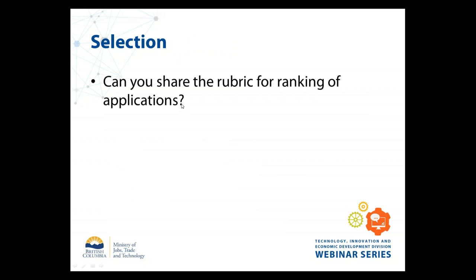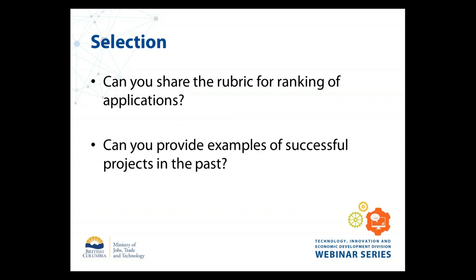Can you share the rubric for ranking applications? We can't share the rubric, but the program guide outlines the selection criteria at a high level, identifying key program objectives and components considered during review and assessment. All funded projects to date are listed on the program website under the 'Funded Projects' tab, with a brief description and the amount of funding provided — the best place to look at what sorts of projects have been successful so far.